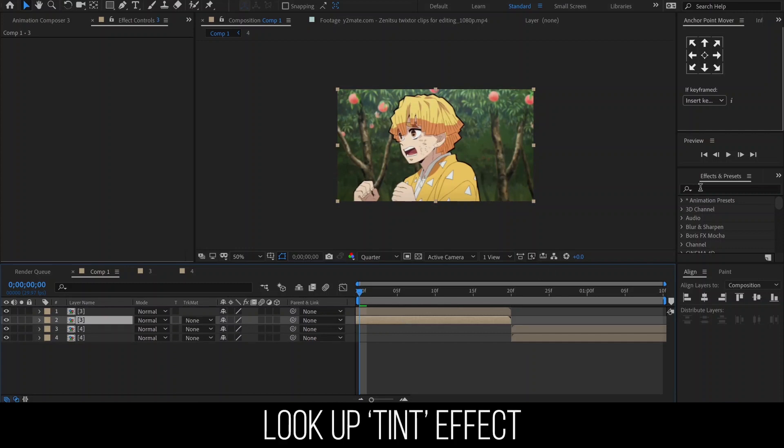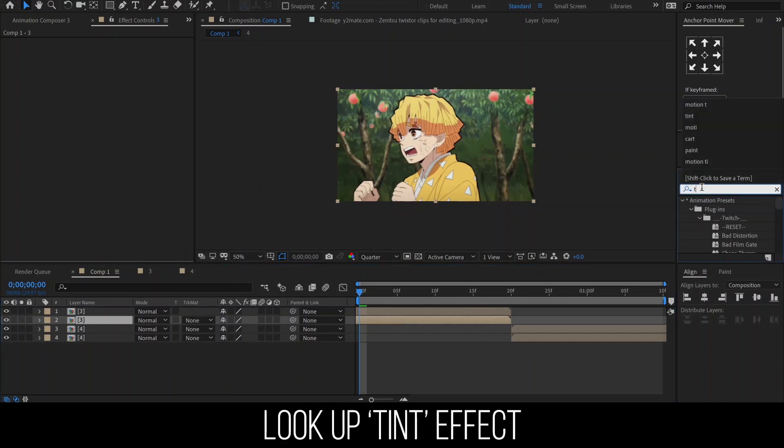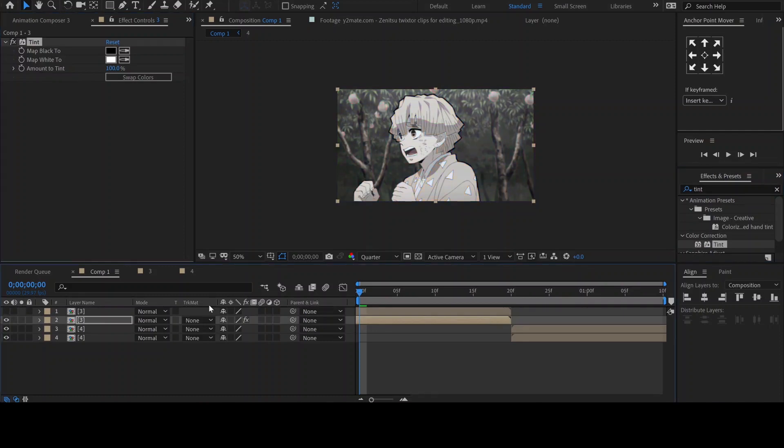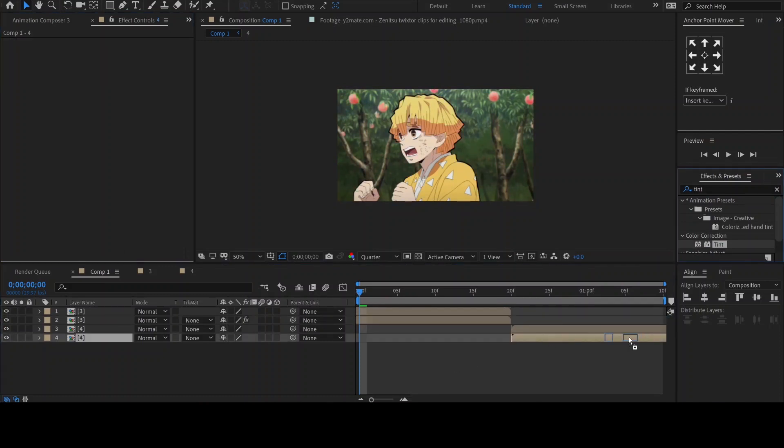And now in Effects and Presets, look up the Tint effect and add it to the bottom layers. You can leave the color as it is.